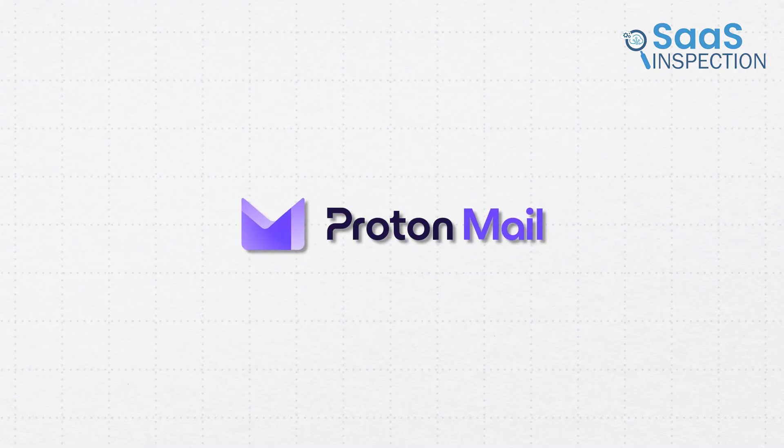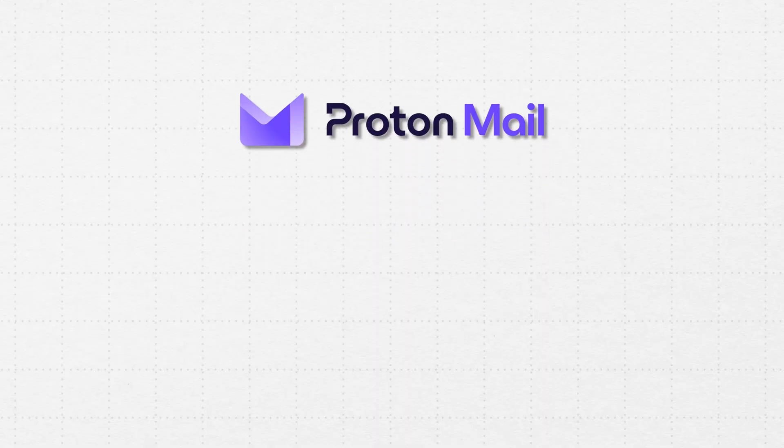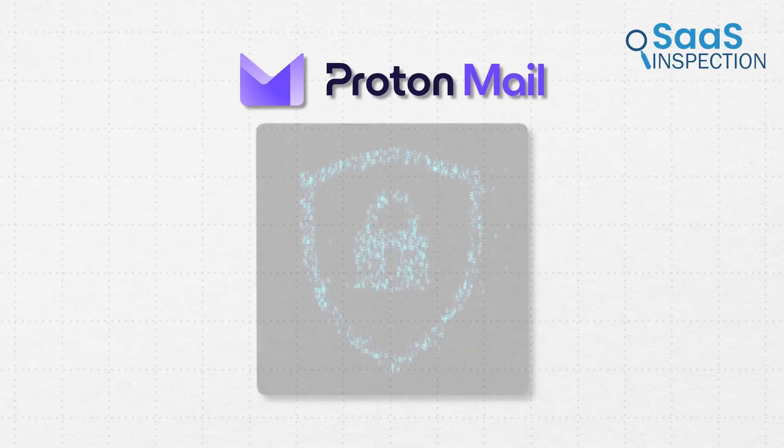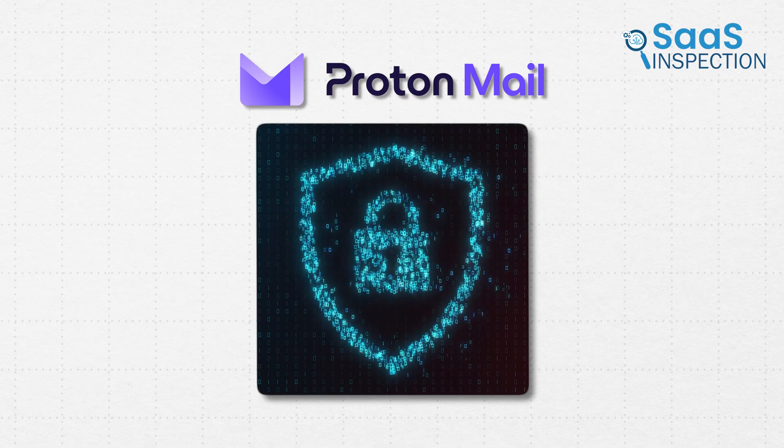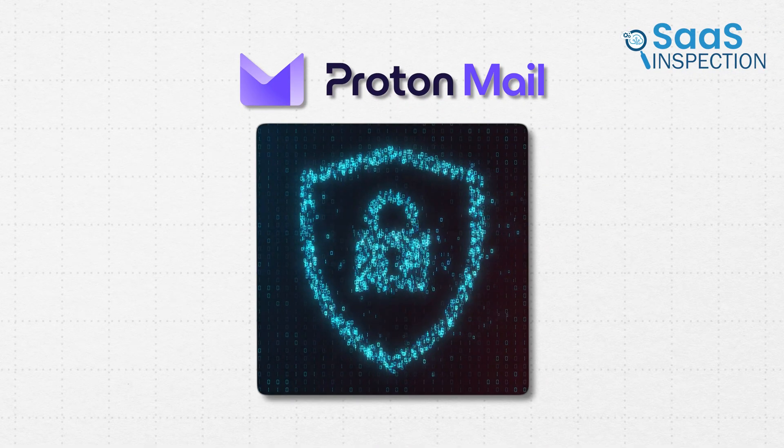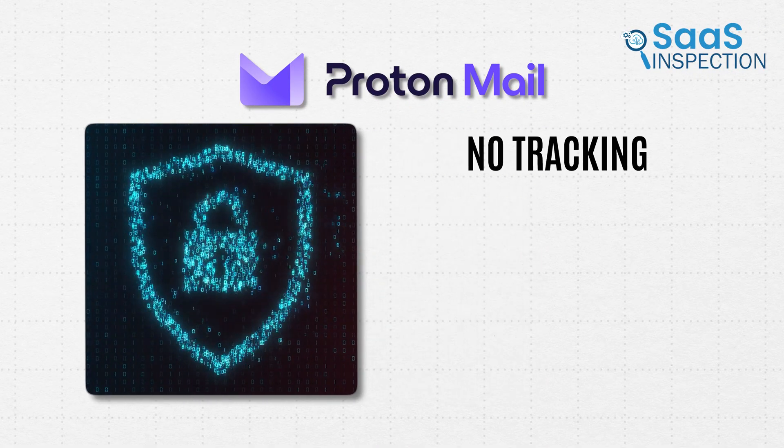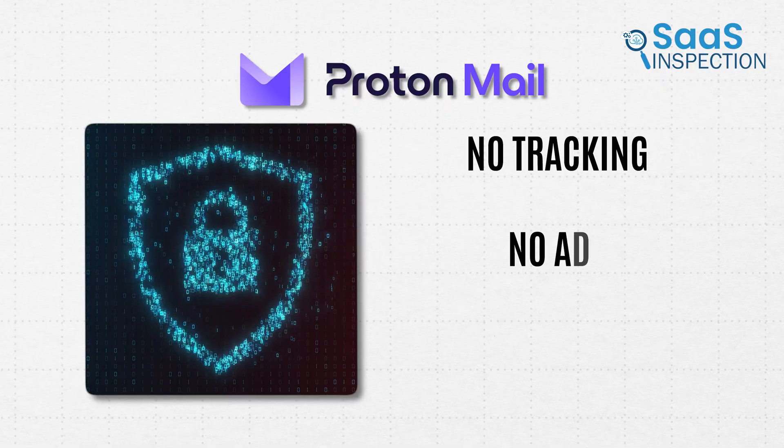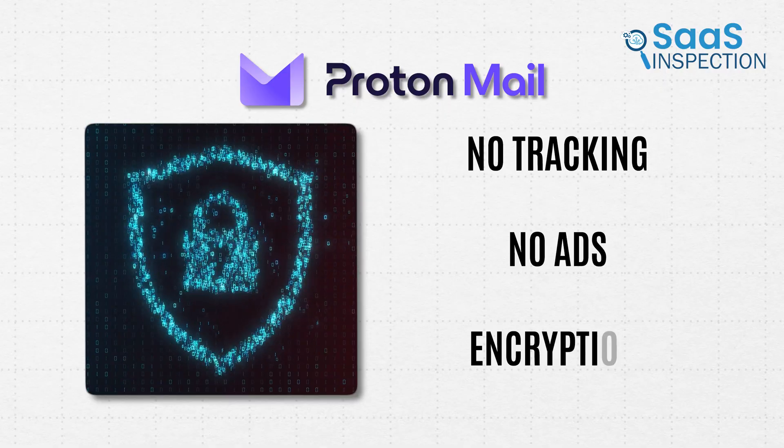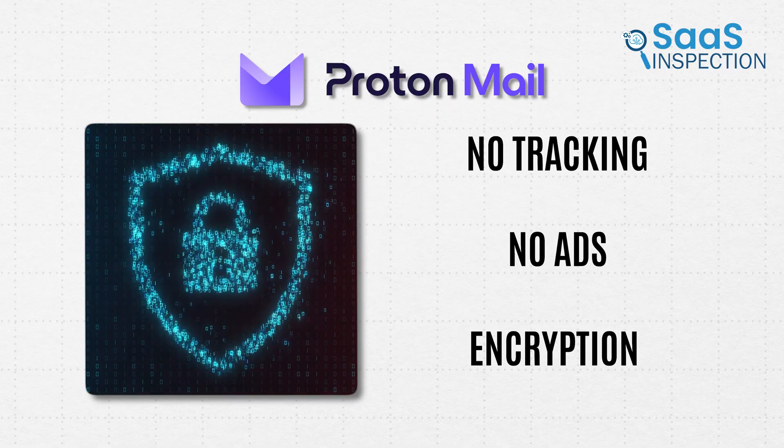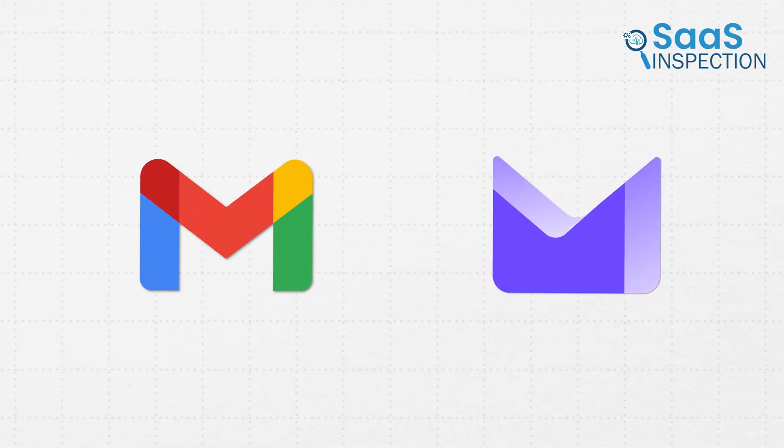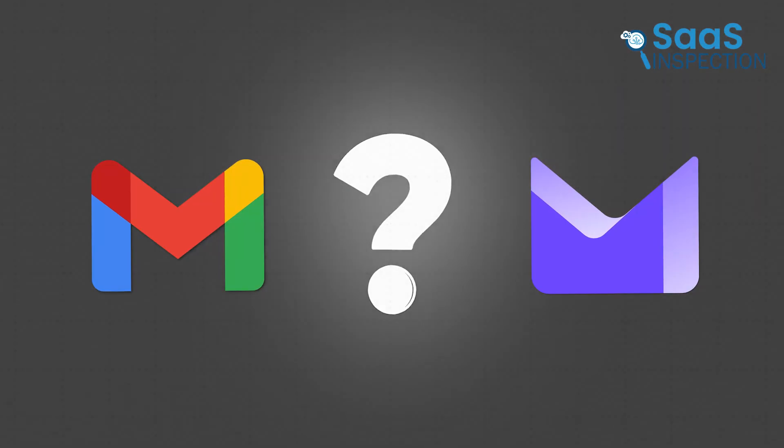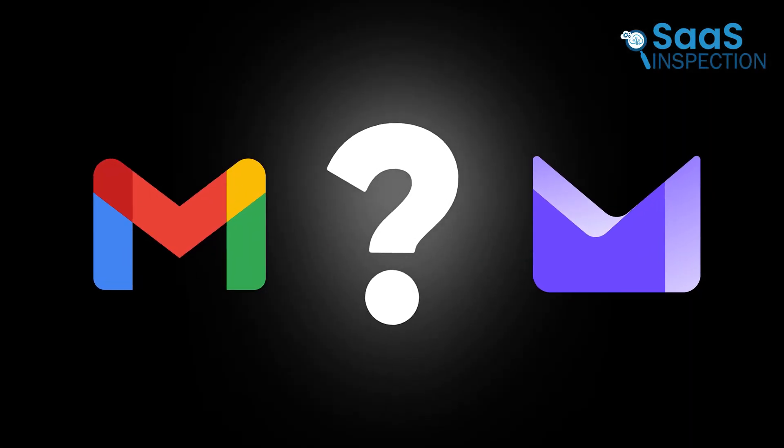Then there's ProtonMail, which is entirely built for people who care deeply about their privacy. No tracking, no ads, and encryption from the moment you hit send. So which one actually fits better into your daily routine?